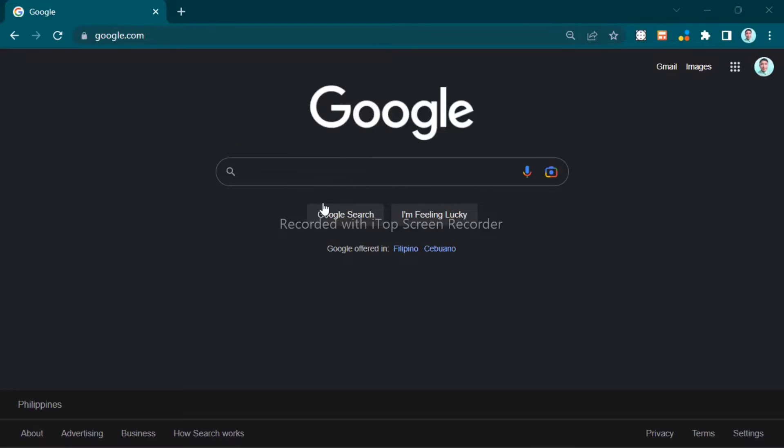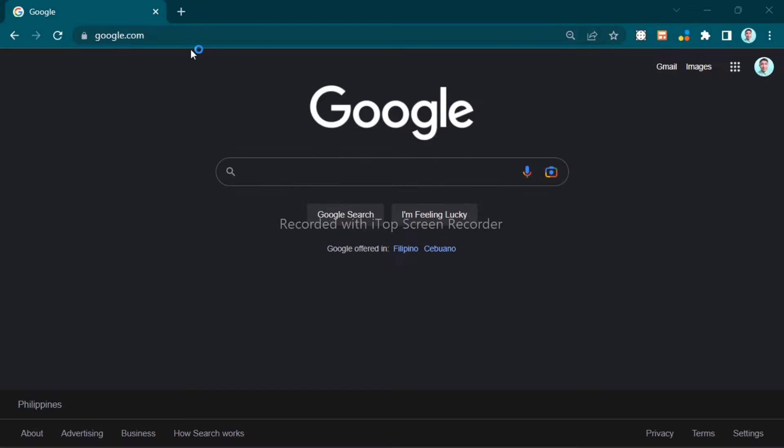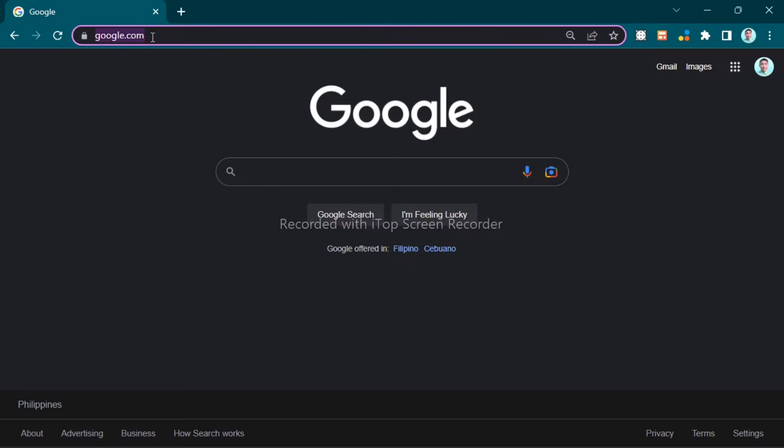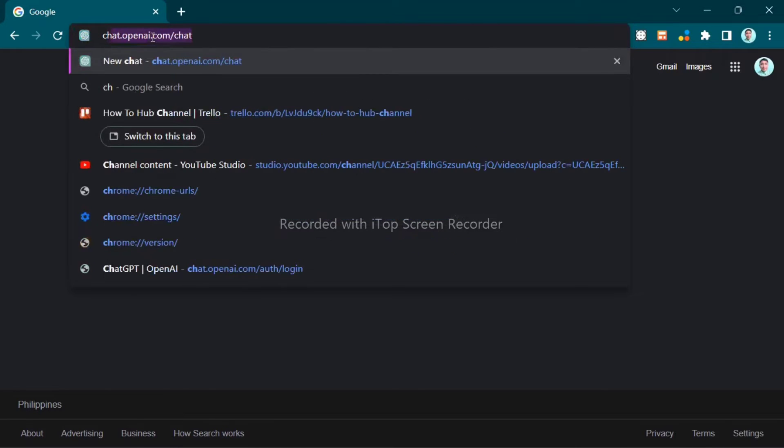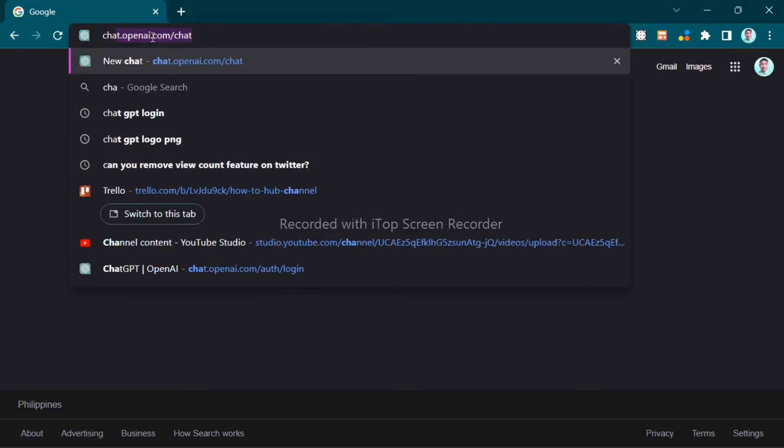Hey everyone, welcome back to the channel. Today I'm going to show you how to download ChatGPT. So first, you need to go to Google Chrome and search for chat.openai.com.